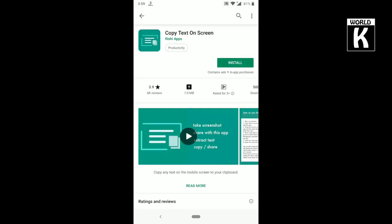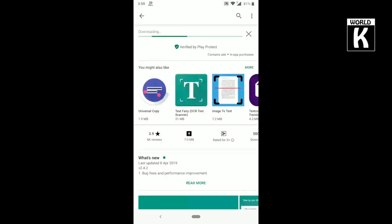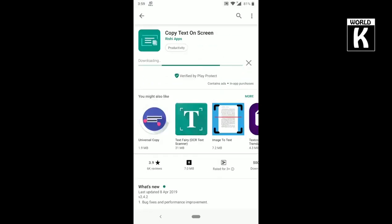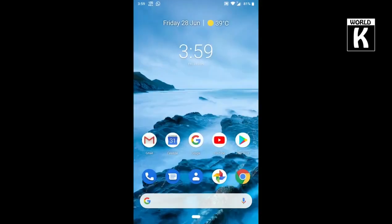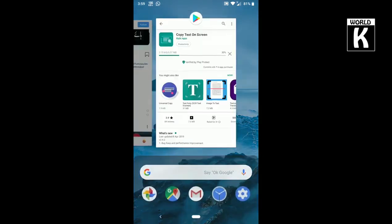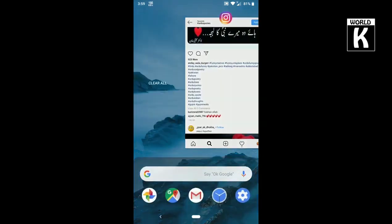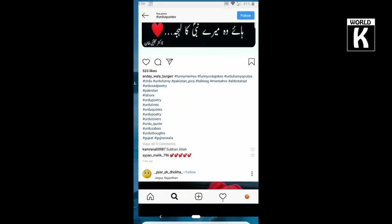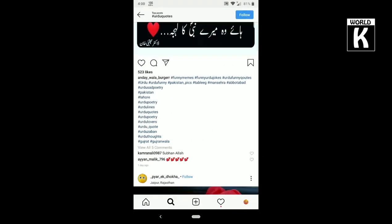Here you see my download is starting and it is 6.97 MB. We will go back to the page that we were on Instagram.